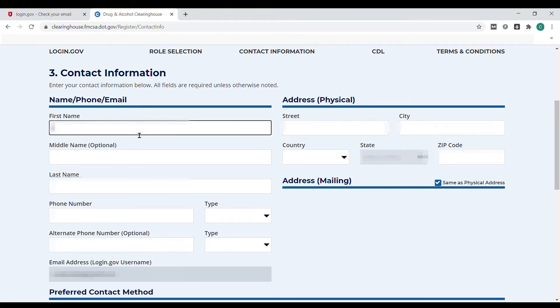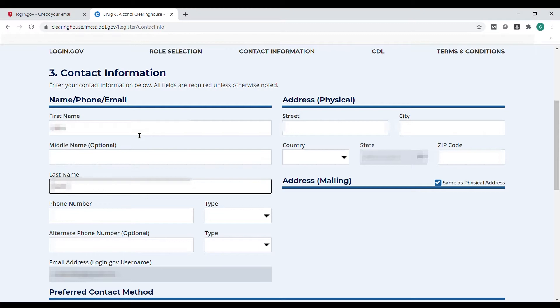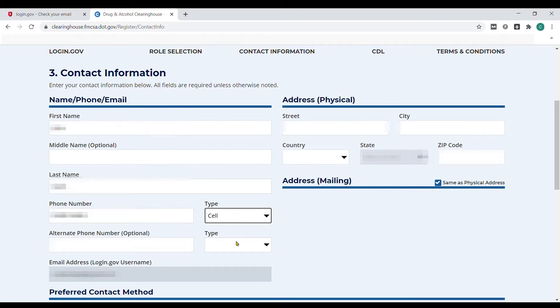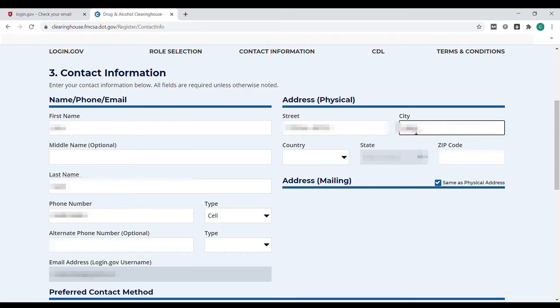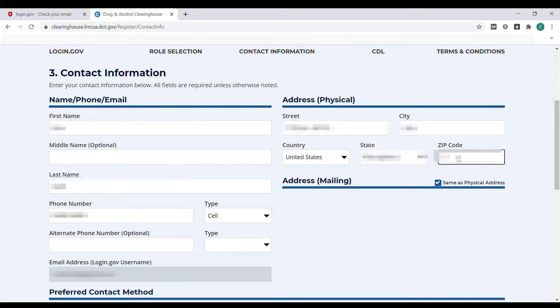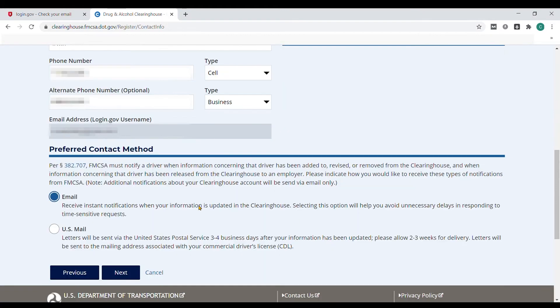Now you'll enter your contact information: your name, phone number, phone type, and physical address. If the mailing address is different, unselect the checkbox and enter that information. Finally, select the preferred contact method and click next.